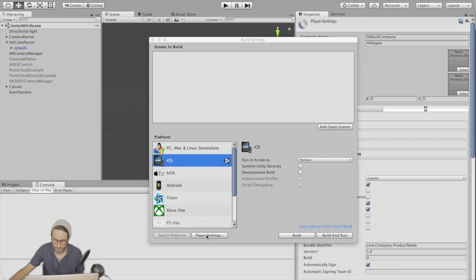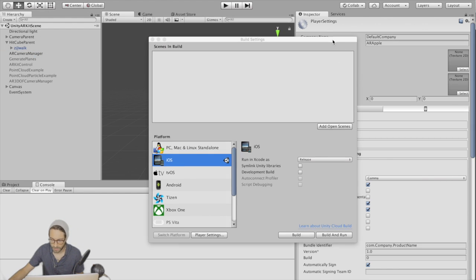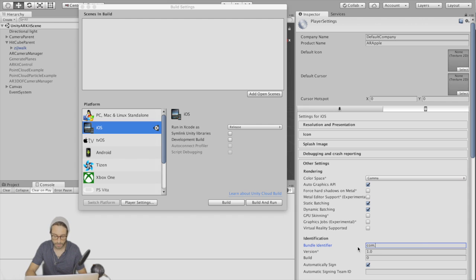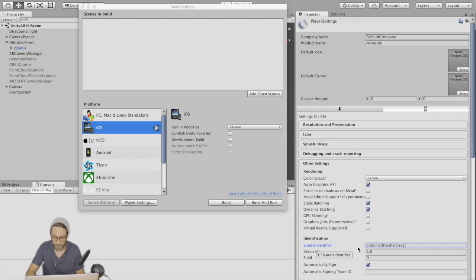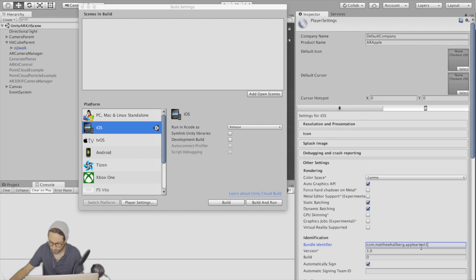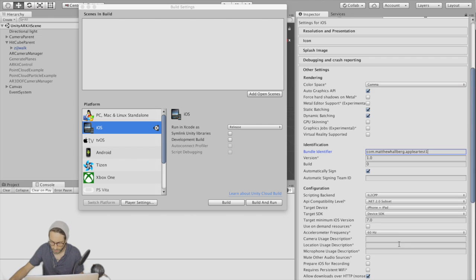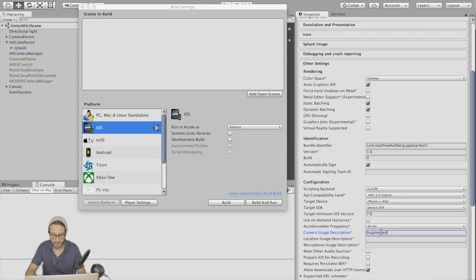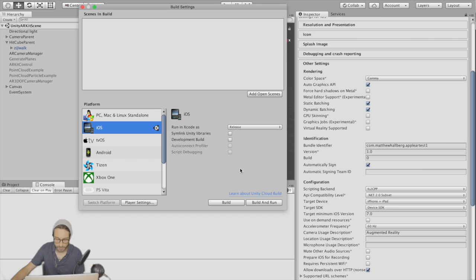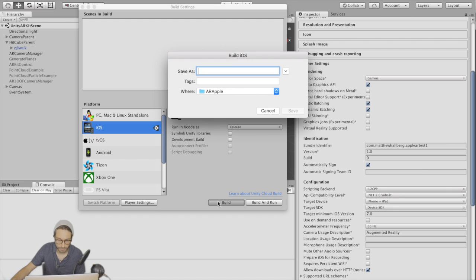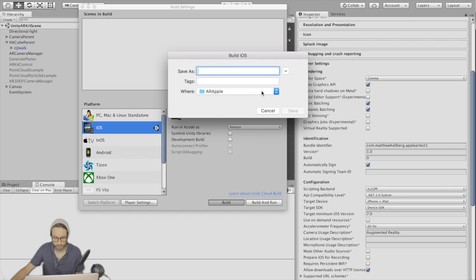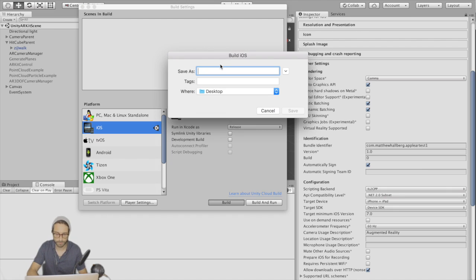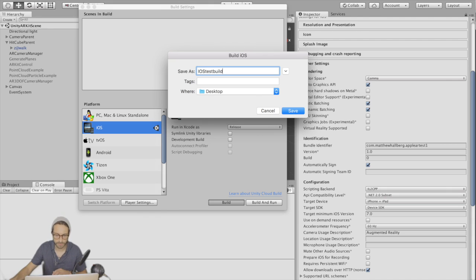So go to player settings. Number one, you have to enter a bundle identifier - com dot your name dot whatever the app name is, Apple AR test one. And then under camera usage description, just put any string, I'm going to go augmented reality. Okay, we got all that. Let's click build. Put it on our desktop. iOS test build.